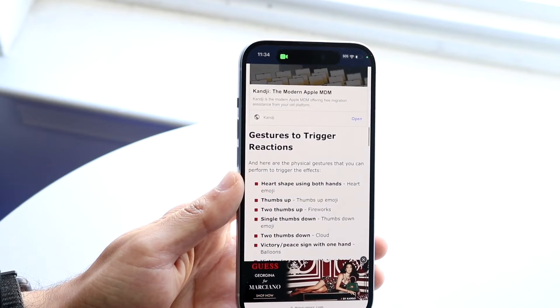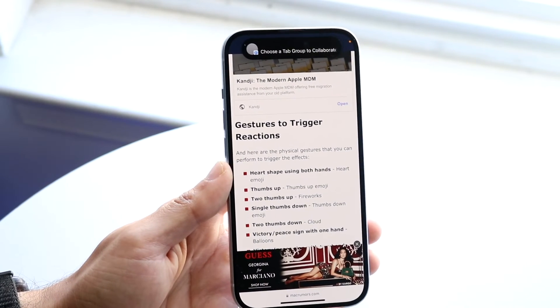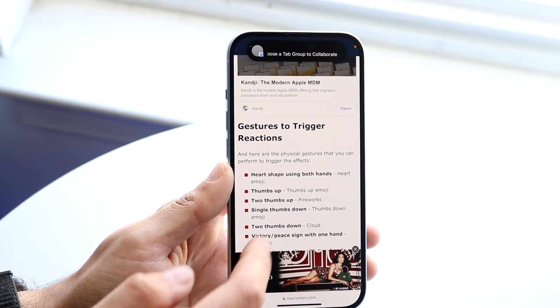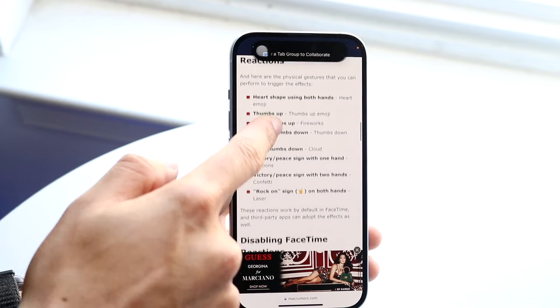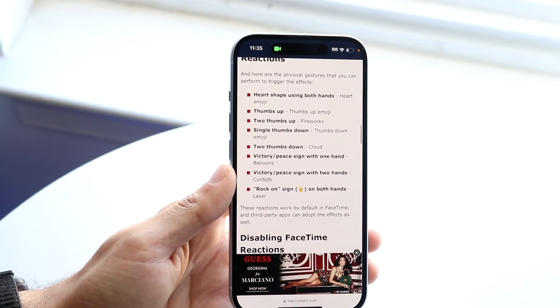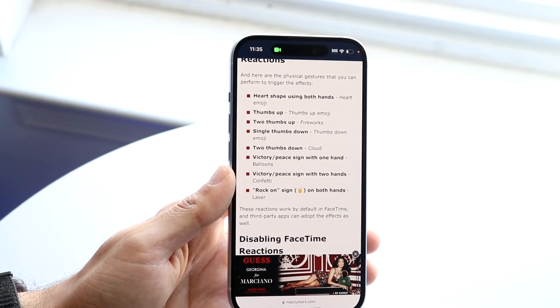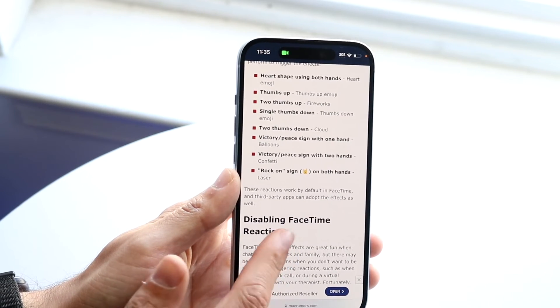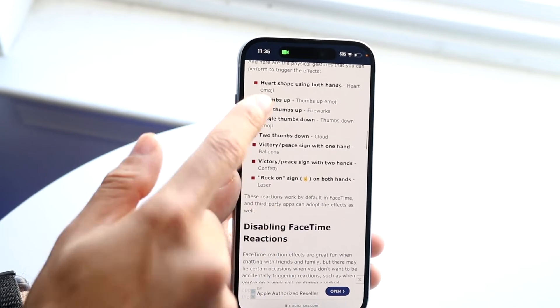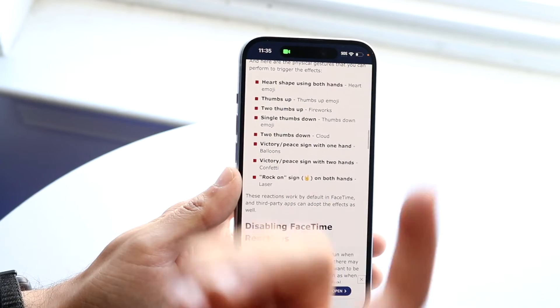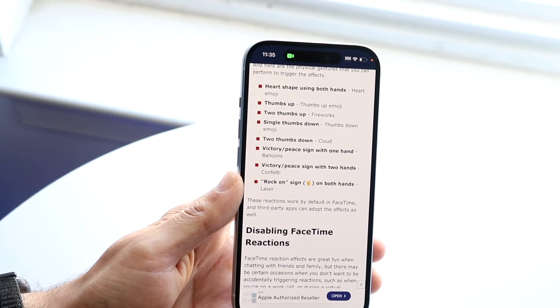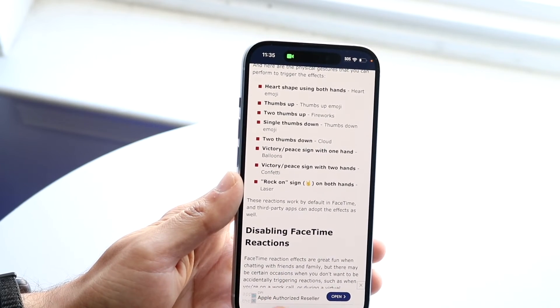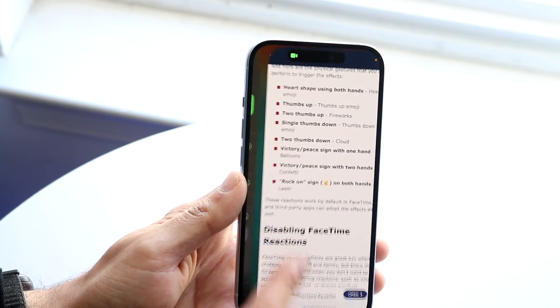If I make my way over to this specific MacRumors article, it gives you a massive list of everything you can basically do within the specific gestures. So if you give a thumbs up, it gives you a thumbs up emoji. If you give a thumbs down, it gives a thumbs down emoji.